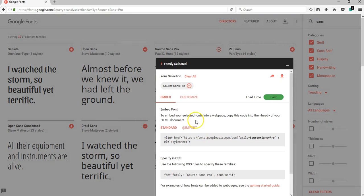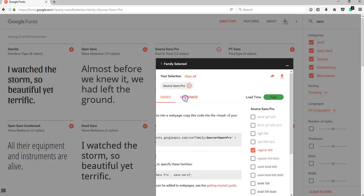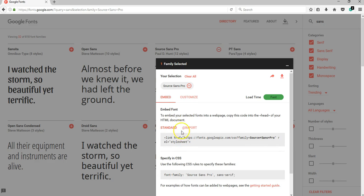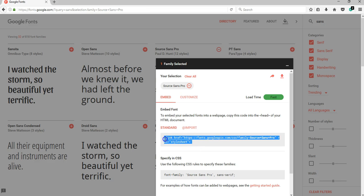I'm going to expand this, and if I want to customize the settings of the font, all I need to do is come to Customize and add the settings I want. I'm not going to do that. I'll come back to Embed, and before I copy the code, it says to embed your selected font into a web page, copy this code into the head of your HTML document.